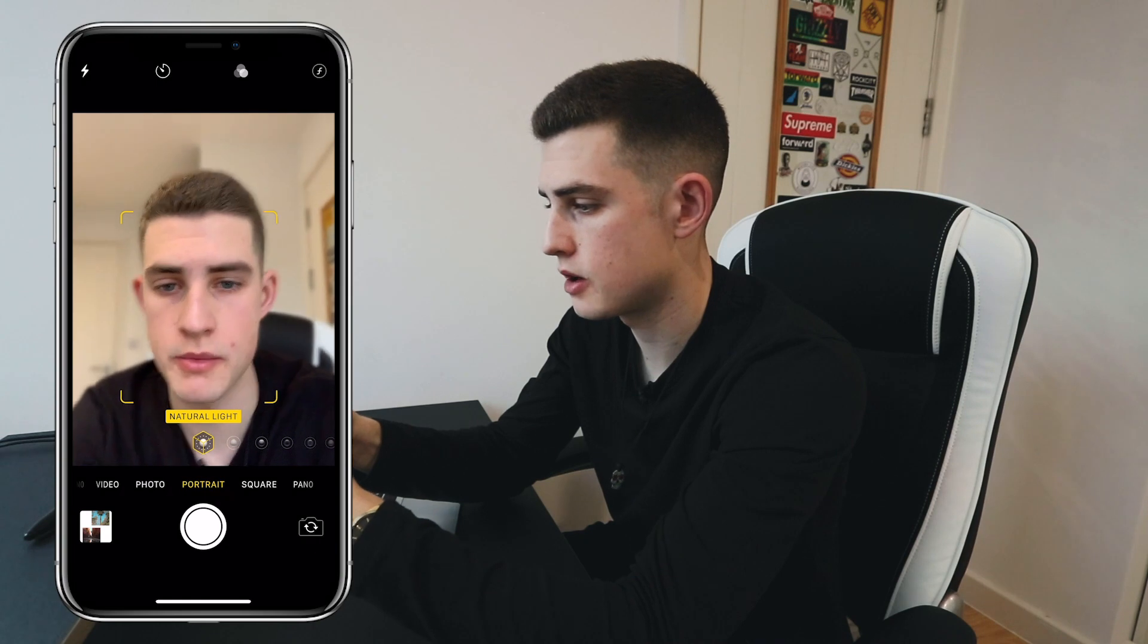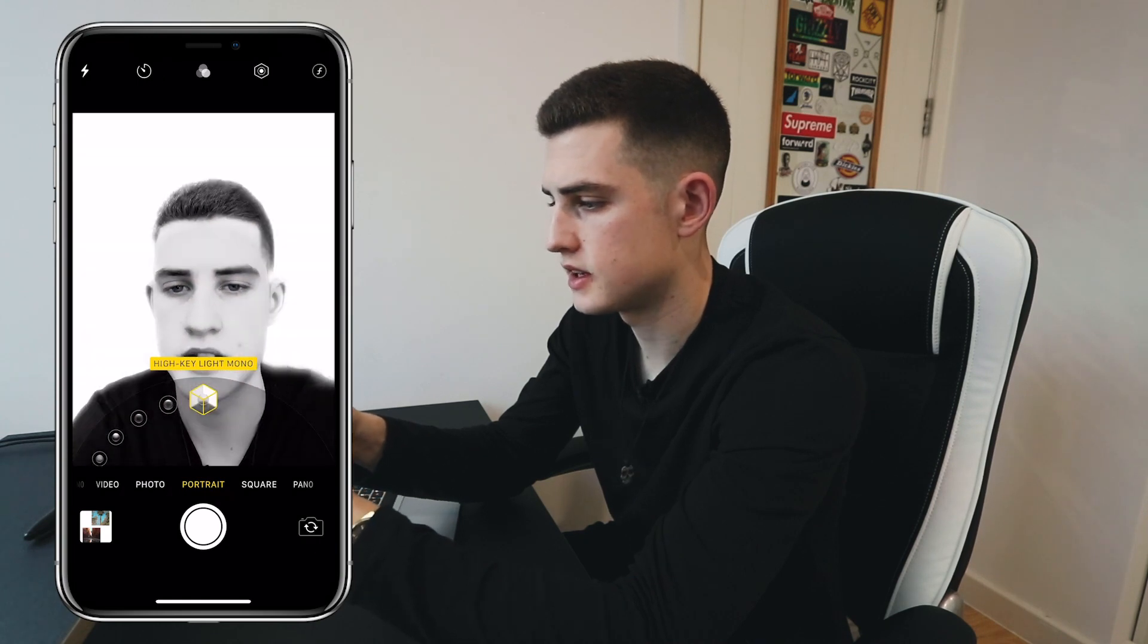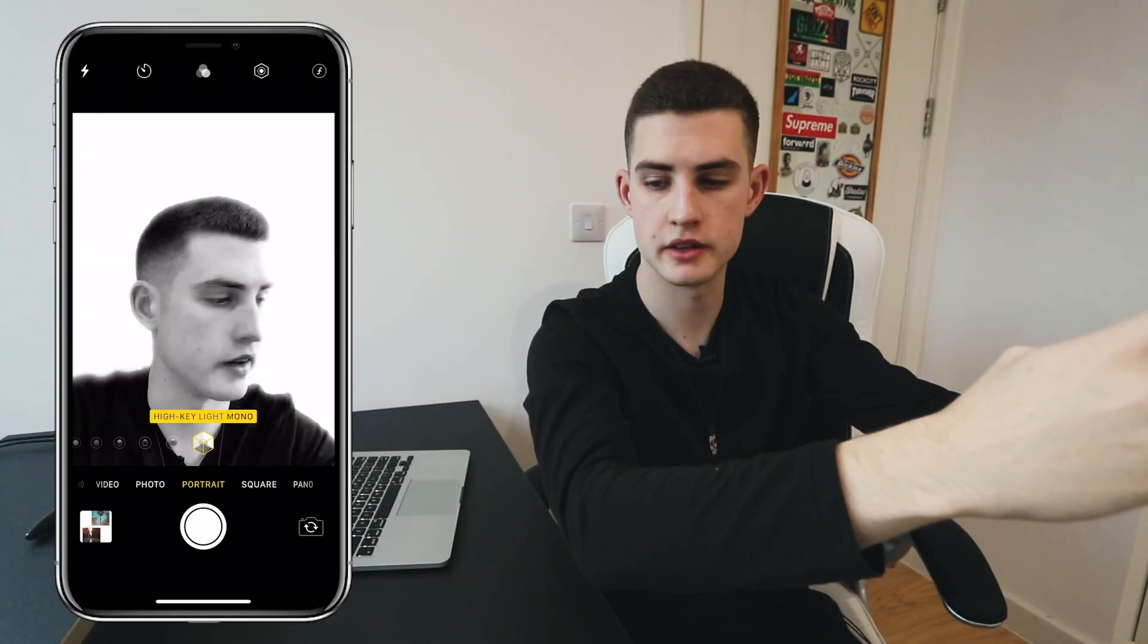On portrait mode, go all the way over to the right where it says high key light mono. So we're going to take two photos that look very similar but I've moved slightly, so when we put both photos together you can see that it looks like there's two versions of me. So I'm going to take one photo of me looking this way.